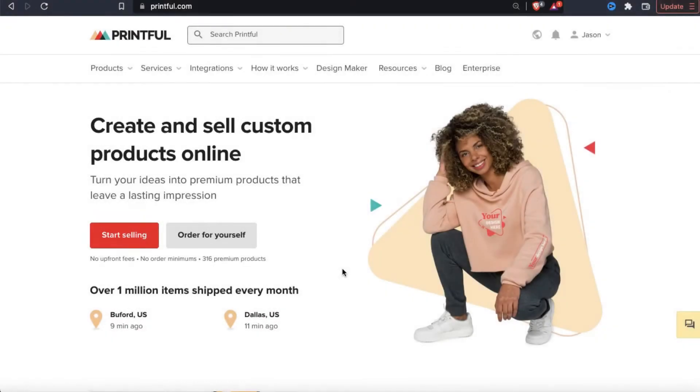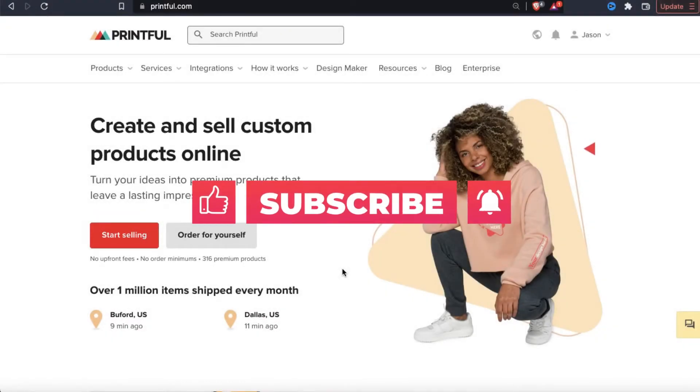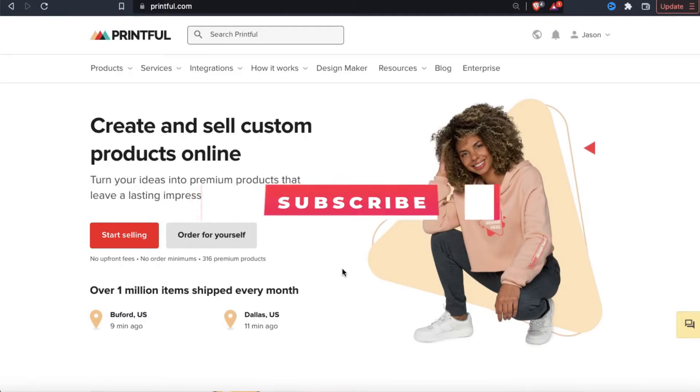But before we get started, make sure you hit that subscribe button and hit the notifications bell so you'll get notified each time I release a new tutorial.